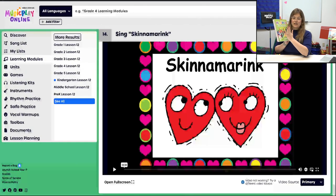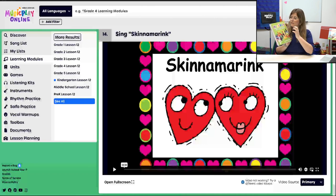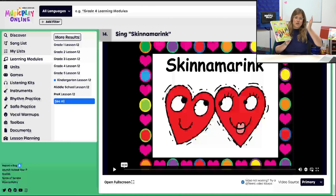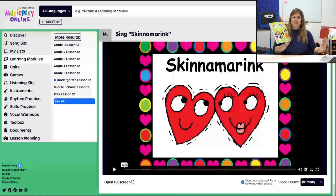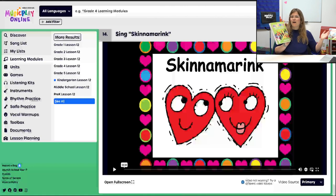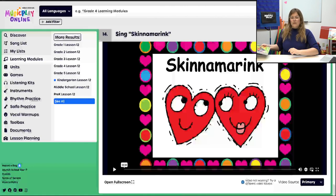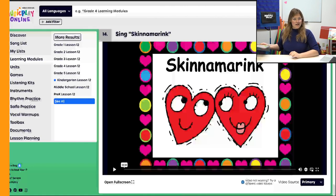Definitely check out the teacher guide if you don't have it. This content is all on Music Play Online, but this walkthrough is a little more streamlined and organized — whereas Music Play Online is a bit more spread out and you have to find what you need. So we're going to move to Grade 1.